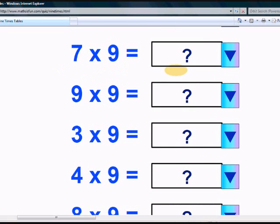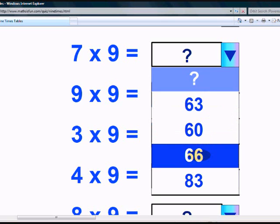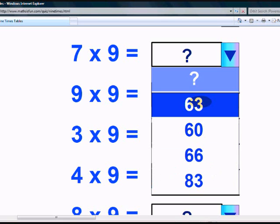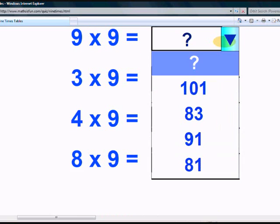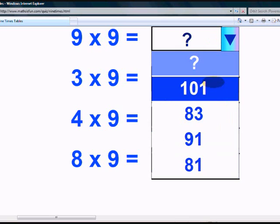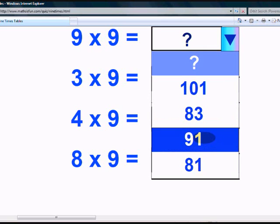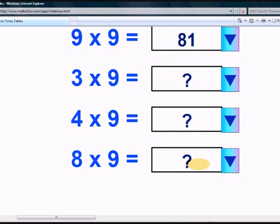What is 7 times 9? Come on. Is it 63? Is it 60? Is it 66? Or is it 83? Yes, it's 63. What is 9 times 9? Is it 101? Is it 83? Is it 91? Or is it 81? Yeah, it is 81.